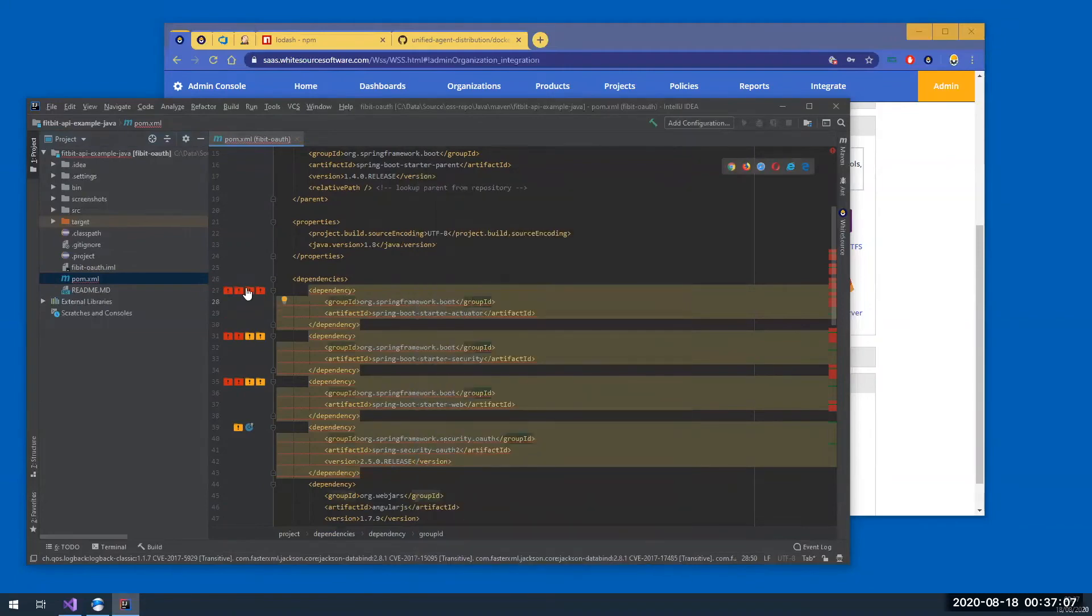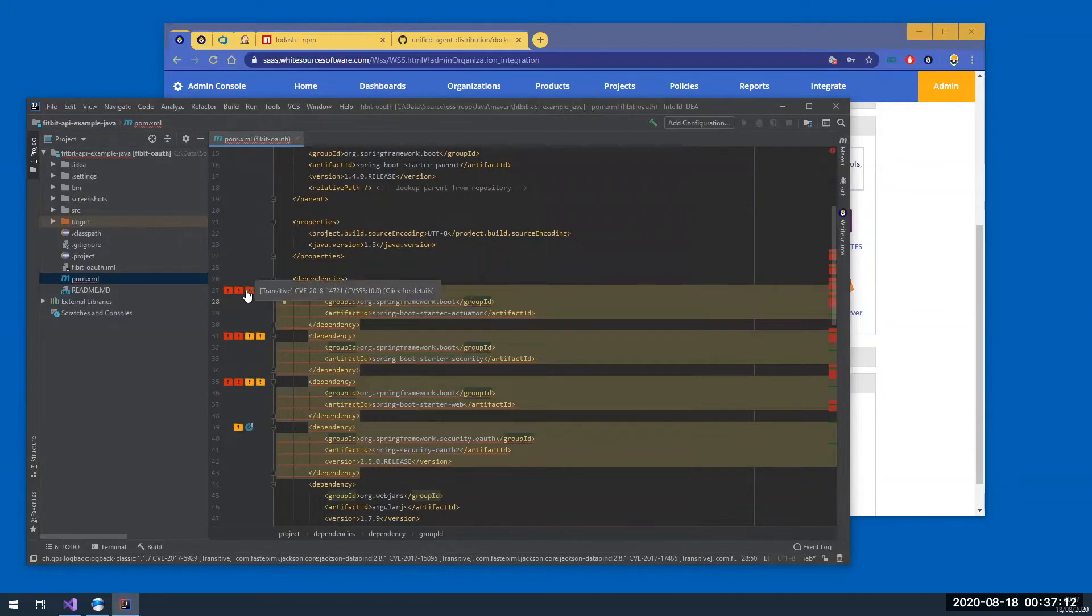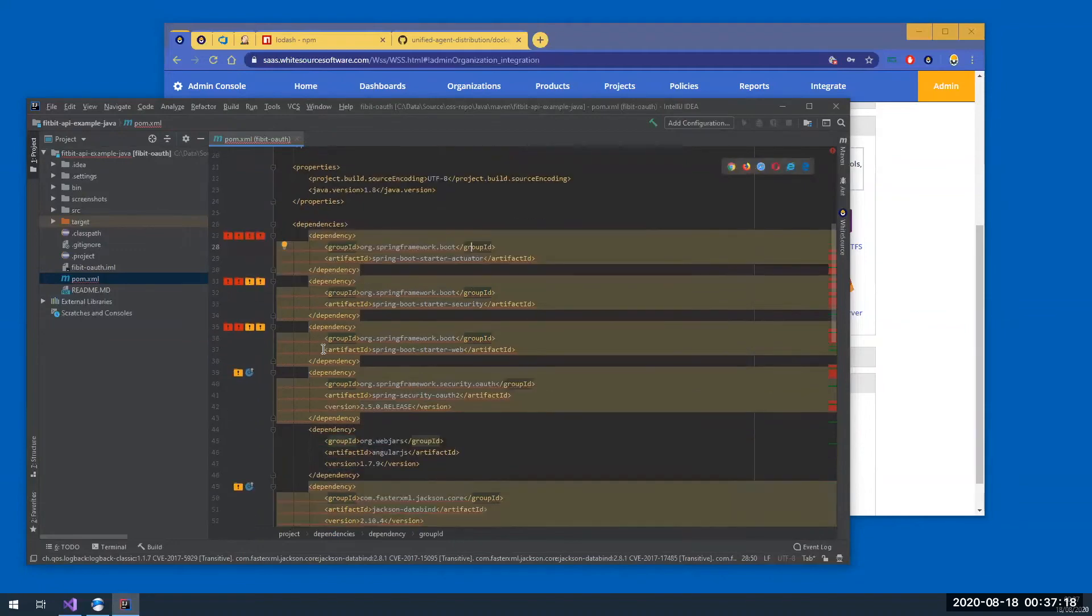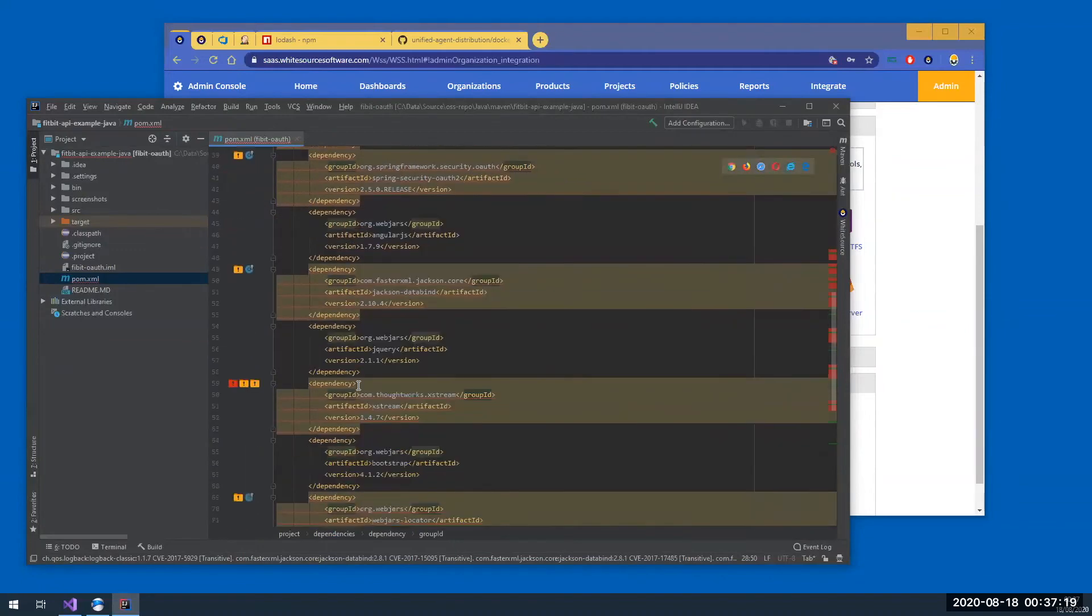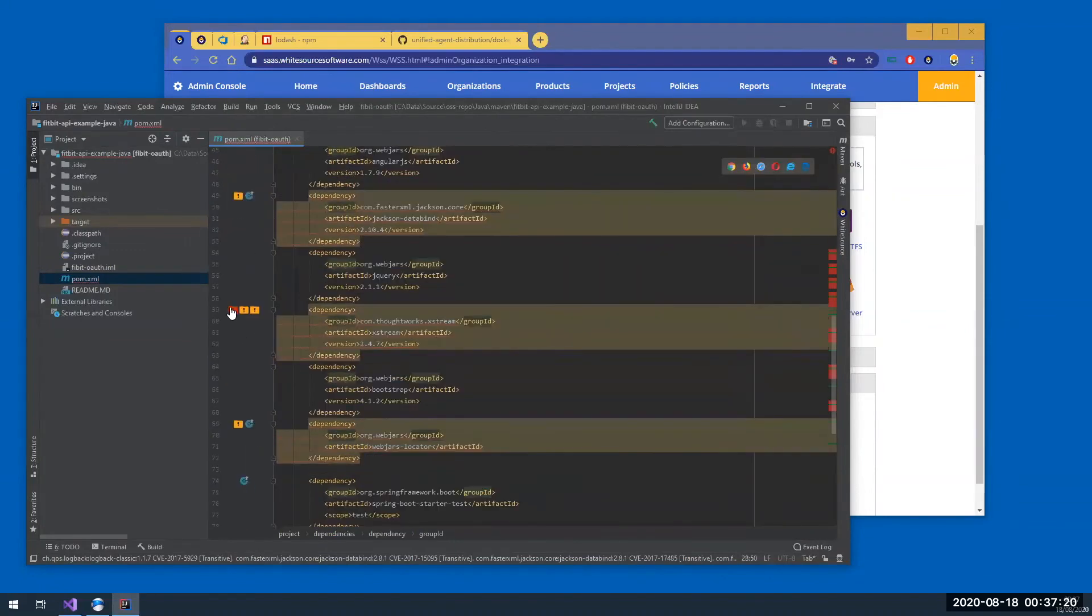For each vulnerability I have, if I hover over it, I can see an indication if it's a transitive or a direct dependency. This one is a transitive, of course. This is a direct dependency.